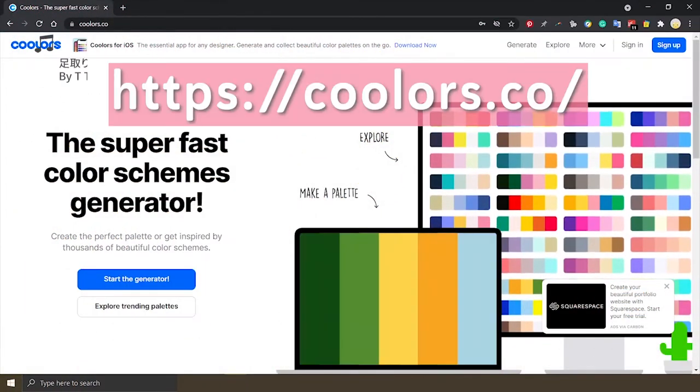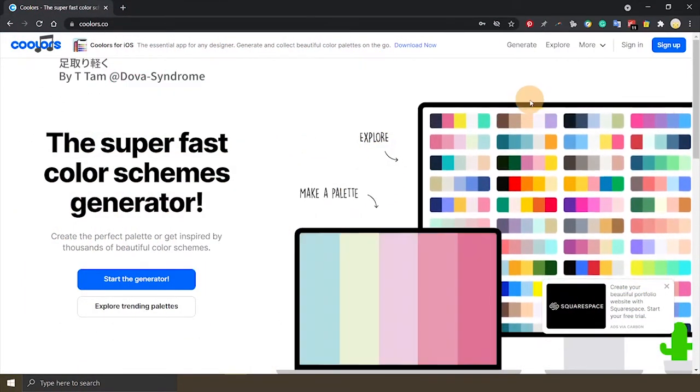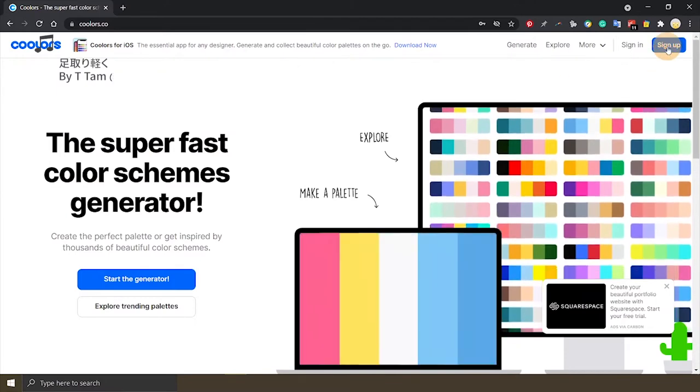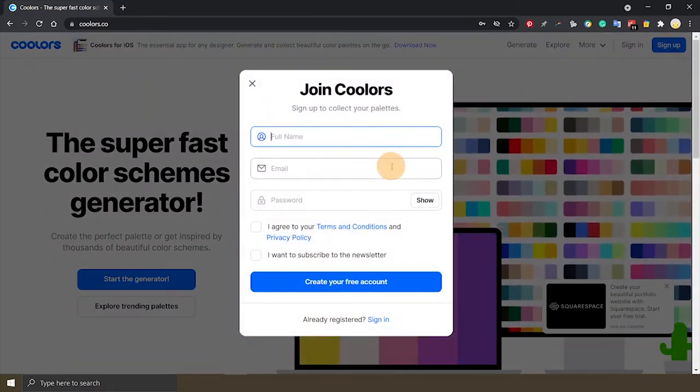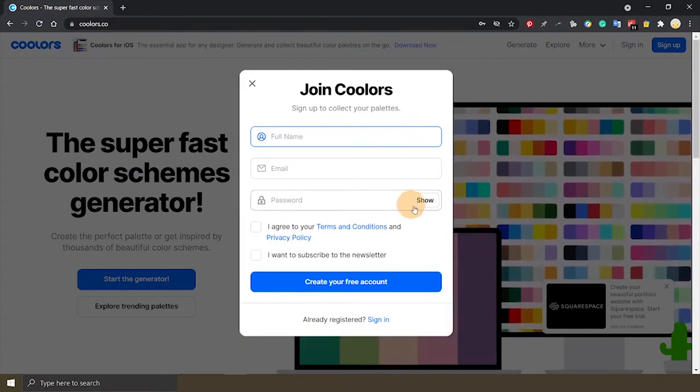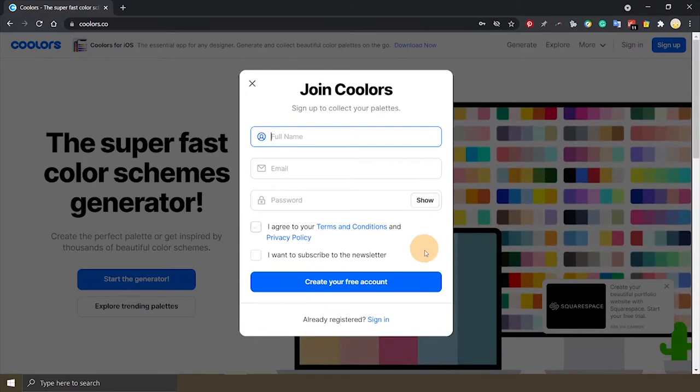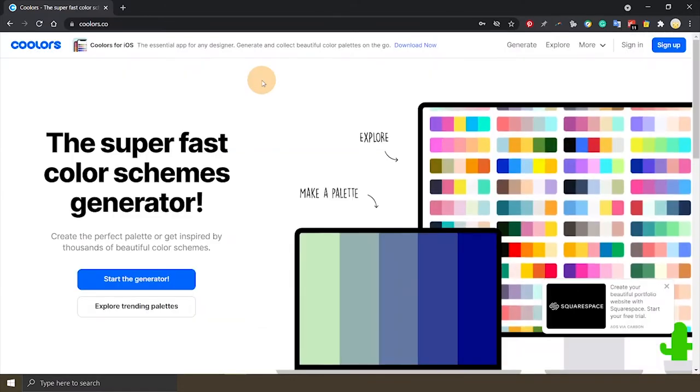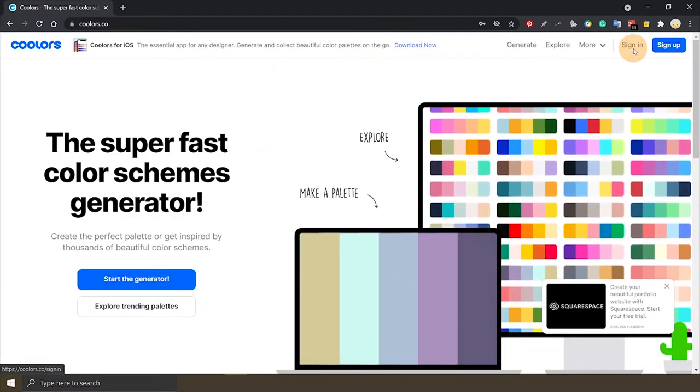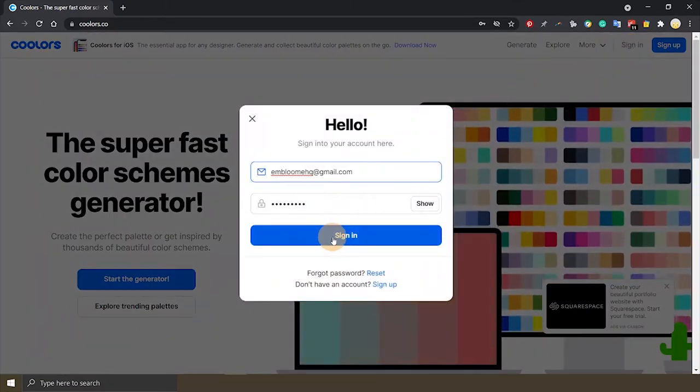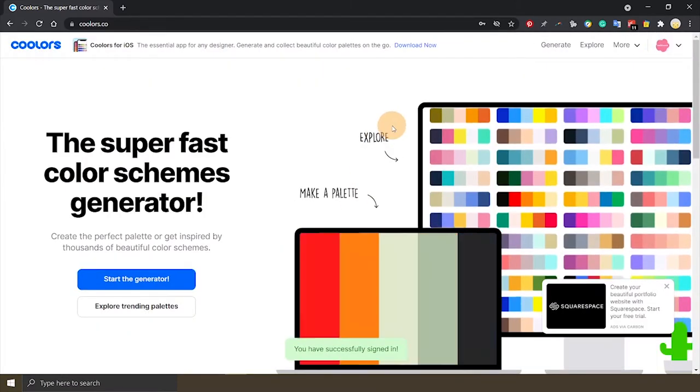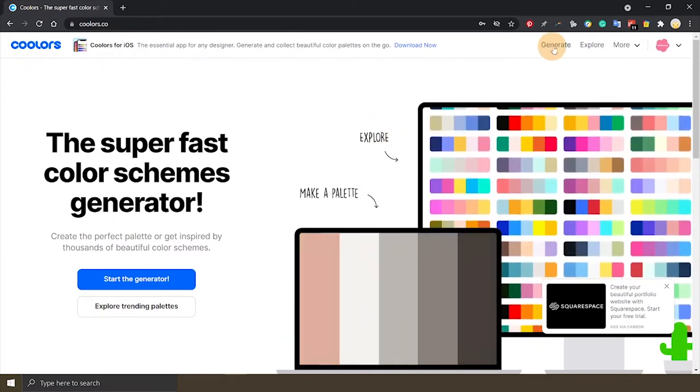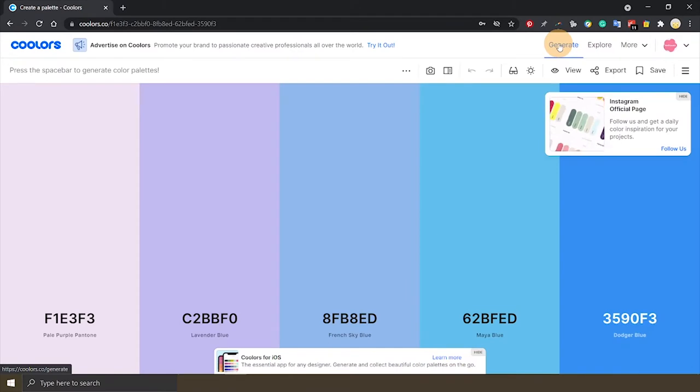Okay, so this is Coolors. Once you got there, sign up for an account by clicking the button at the top right corner. You just fill your name, your email address, make up a password. It's super easy and you get your account for free, completely free. I already have my account set up, so I'll just sign in. Once you've signed in, you need to go to the top right corner and click on Generate. And then you'll get this.